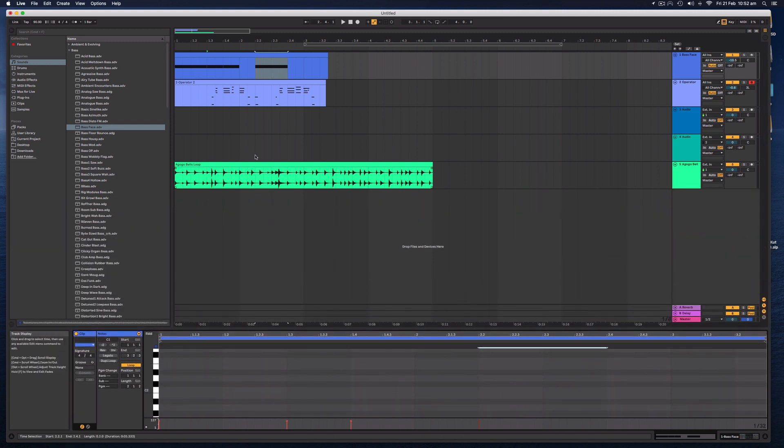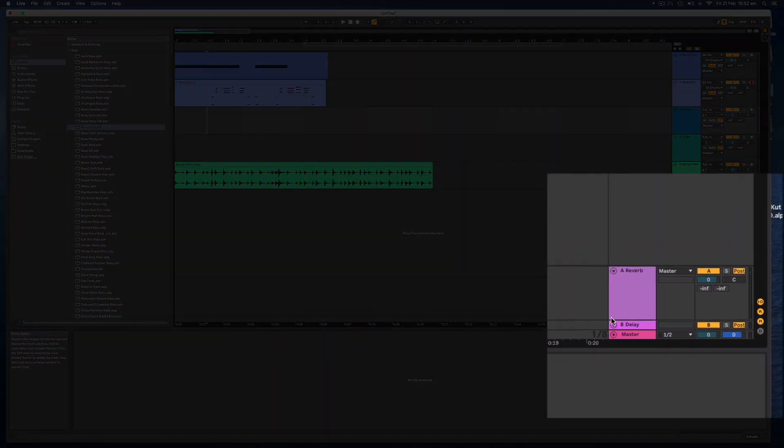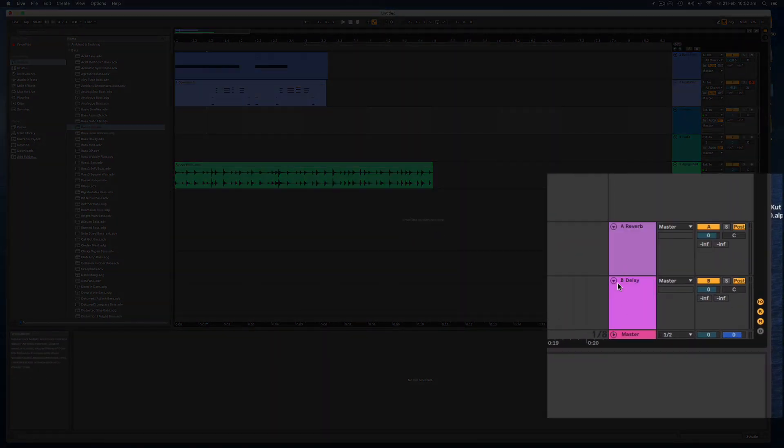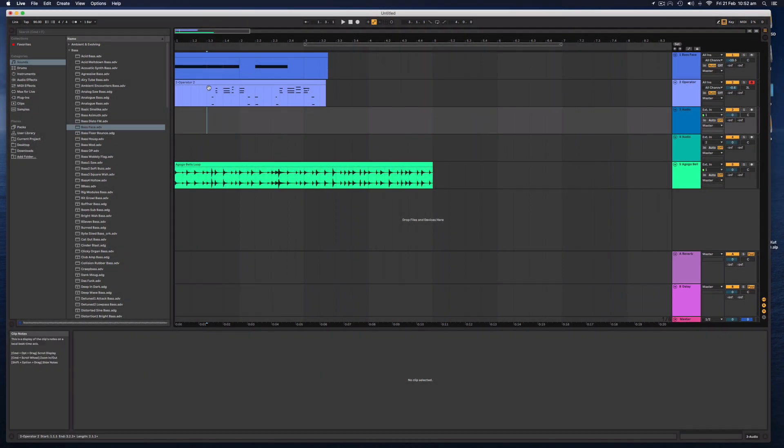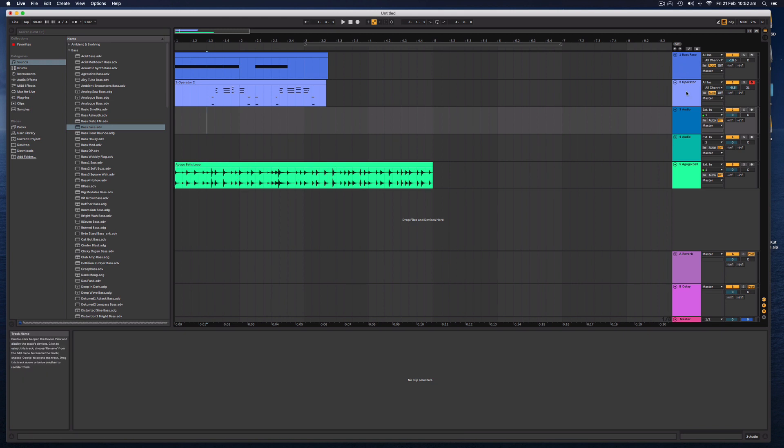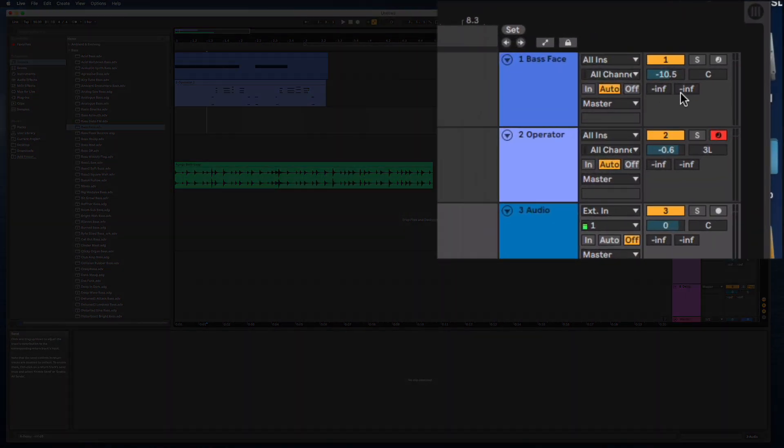So the final thing that I want to show you is you can add some effects. And with a default Ableton Live session, they give you a reverb track down here and a delay track. And if you want to send some of the audio from one of these software instrument tracks or an audio track down to get some of these effects, you simply use these two little icons here.